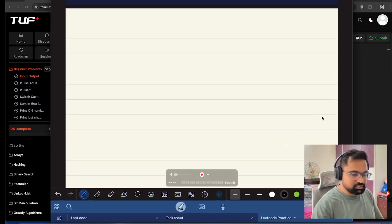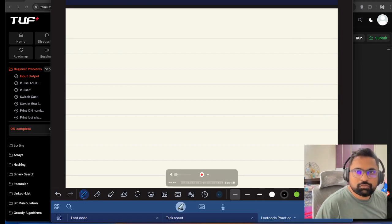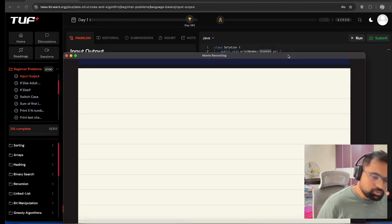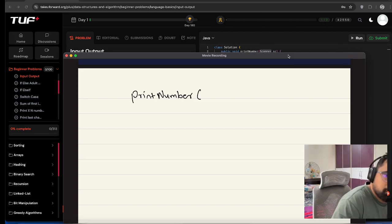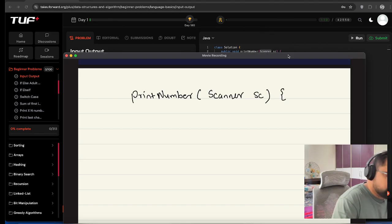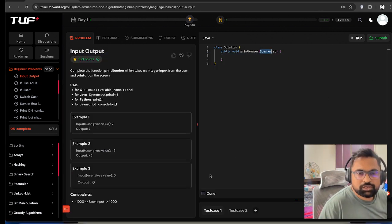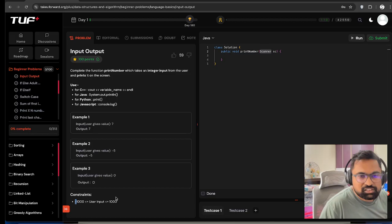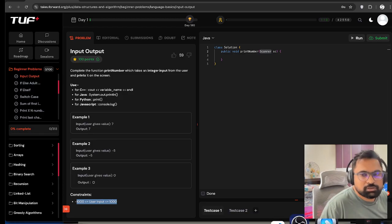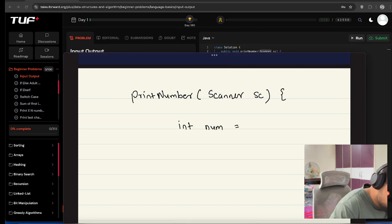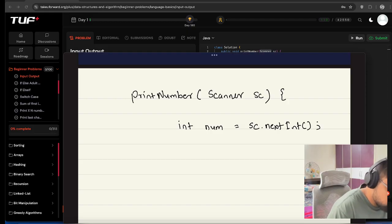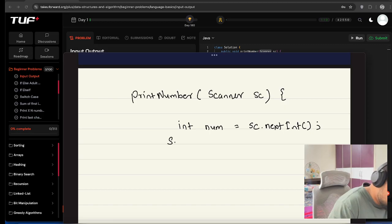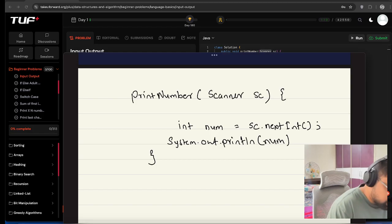Let's quickly start with that. The printNumber function is given Scanner sc. It is an integer number. The constraint is it can be minus thousand to plus thousand. So int num equals sc.nextInt(). This way you can accept the input through scanner. You have to print it using System.out.println(num). This is how we can print.